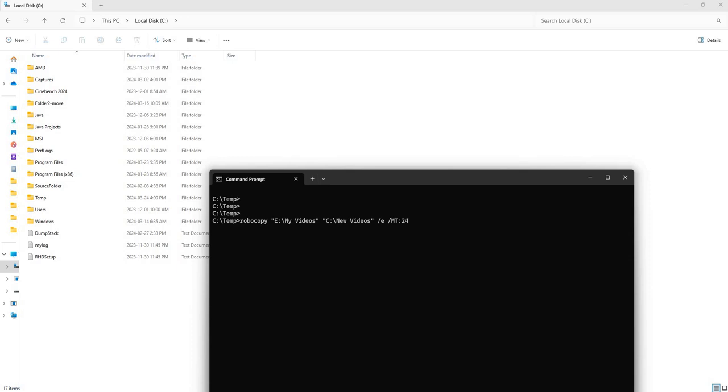And the last thing you want to do if you want your transfer to go much quicker, besides using the multi-threaded flag, is you would want to go ahead and output everything into a log file.